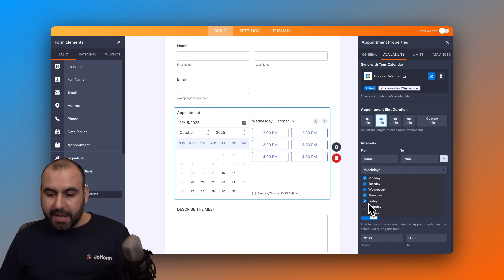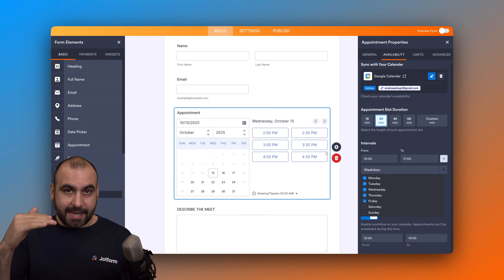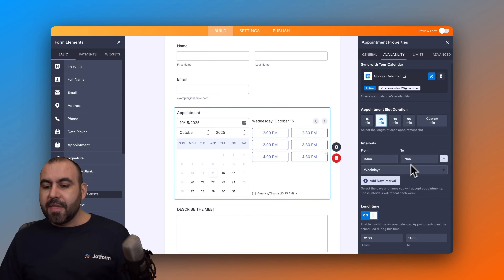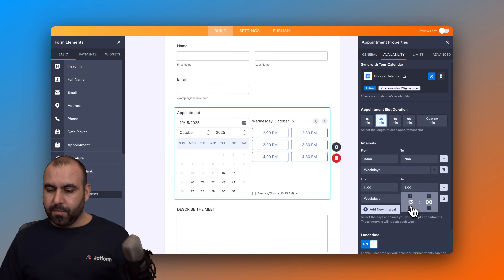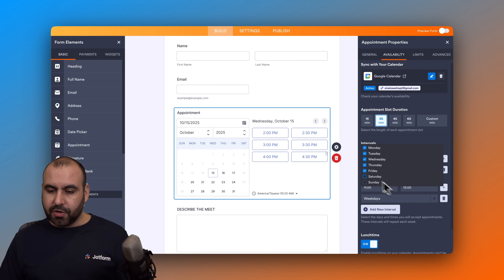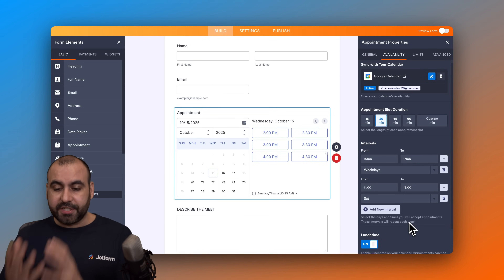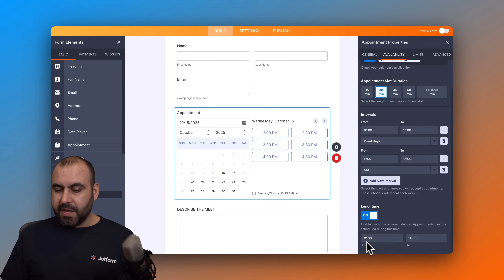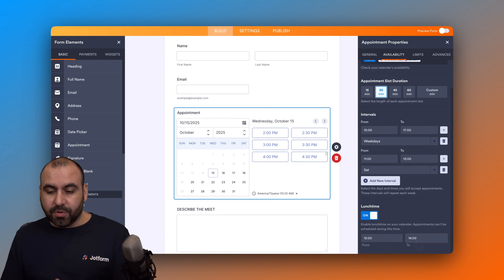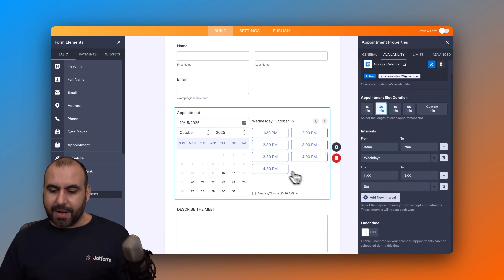You can select the days you want this enabled — by default Monday through Friday. You can add more intervals for different schedules on specific days. For example, I'll add a new interval for Saturday: set it from 11 AM to 1 PM, select days, turn off the weekdays, and only turn on Saturday — giving Saturday its own separate schedule. There's also a lunch-time block from 12 PM to 2 PM that removes those slots; turn it off if you don't need it.